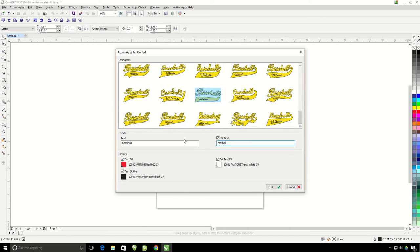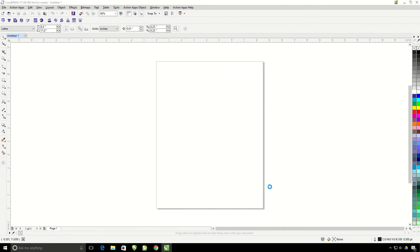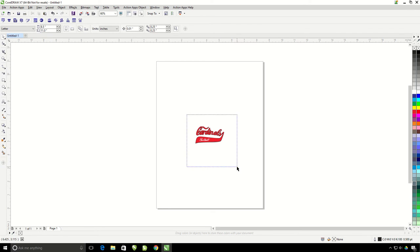But I'll go ahead and keep the outline here black for this example. Go ahead and hit OK. It's going to generate my tail on text and drop it right into the center of my page.